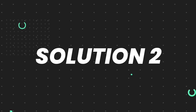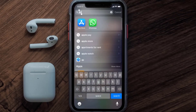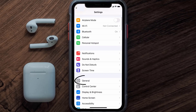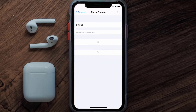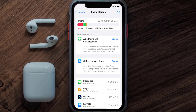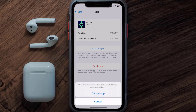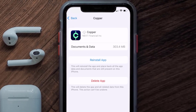If you still encounter this issue, you need to clear the app cache. Go to your device settings, scroll all the way down to General and tap on it, then tap on iPhone Storage. From here, search for the Copper mobile app and tap on it. Once you're on this screen, tap on Offload App.